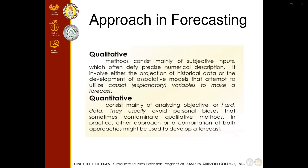We have two approaches in forecasting. The qualitative approach consists mainly of subjective inputs which often defy precise numerical description. The quantitative approach involves either the projection of historical data or the development of associated models that attempt to utilize causal explanatory variables to make a forecast — we base our forecast on historical data and rely on data most of the time. The quantitative approach consists mainly of analyzing objective or hard data and usually avoids personal biases that sometimes contaminate qualitative methods. In practice, either approach or a combination of both might be used to develop a forecast.